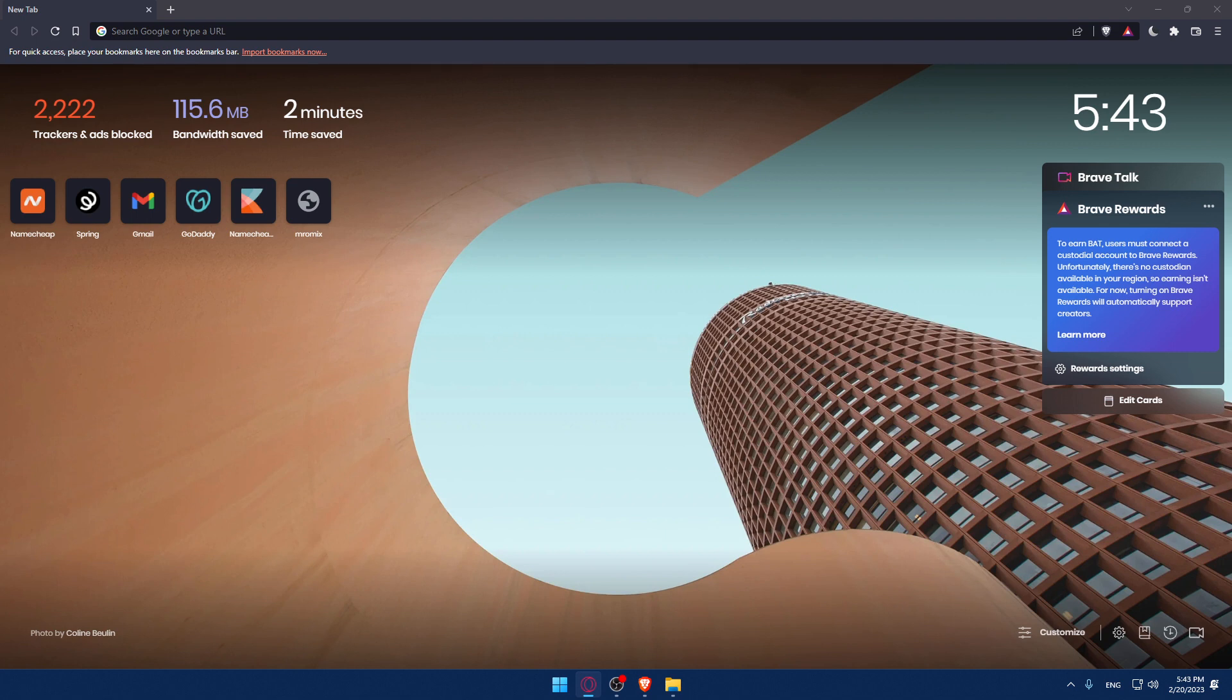So the first thing to do is open the browser you're going to use to follow this tutorial. In my case, I'm using Brave, but you can use any other browser that works for you.